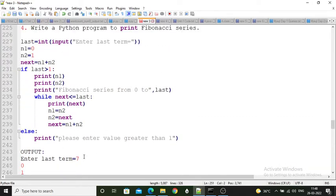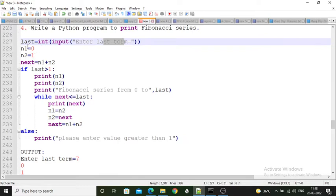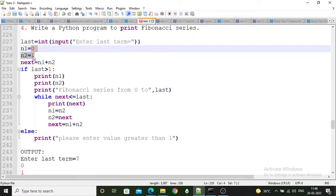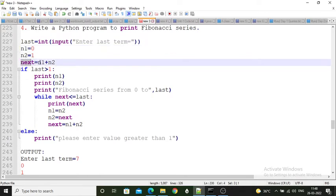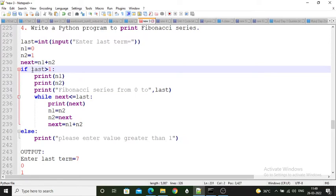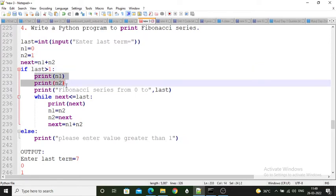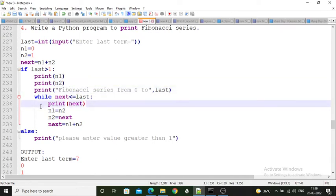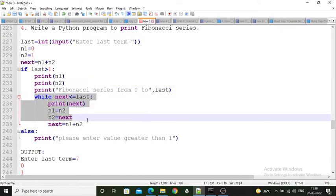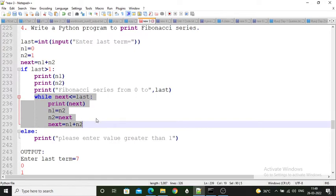The first two values are fixed as 0 and 1, stored in two variables n1 and n2. The next value is n1 plus n2. An if statement checks: if last is greater than 1, print the first two values. Then a while loop adds values one by one to generate the remaining terms of the Fibonacci series.